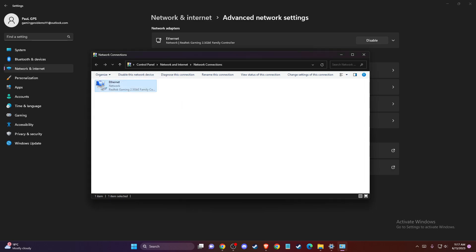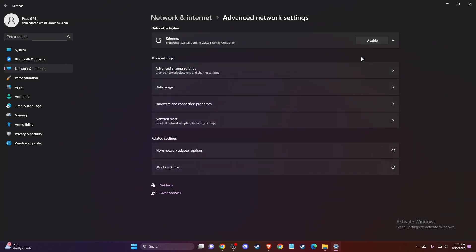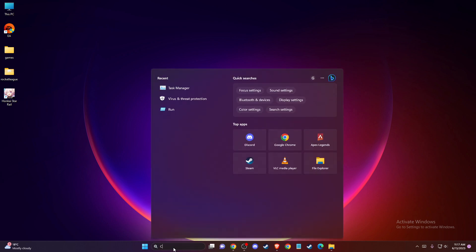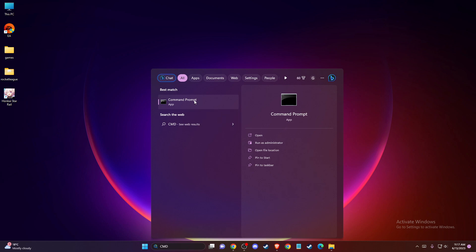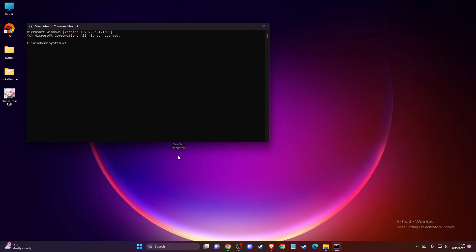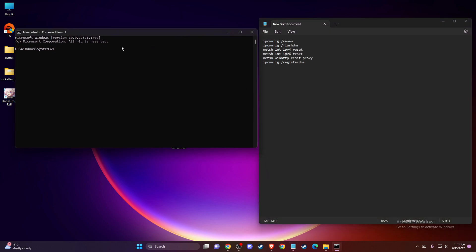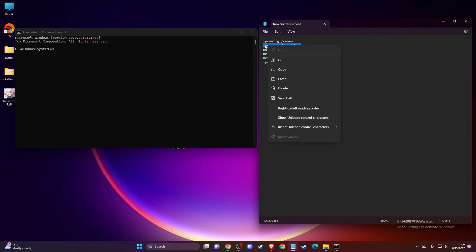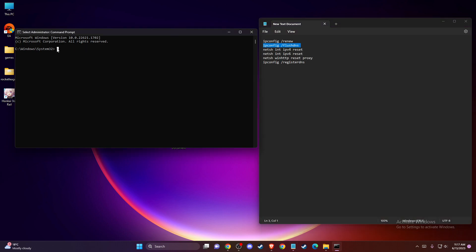Then you need to check if the problem persists or not. If the problem persists, another thing you can do is clear your DNS cache. To do so, on search write CMD or command prompt, then right click on it and open as administrator. Press yes. Once you're here, you need to enter these commands one by one. Write ipconfig /renew and paste it, then ipconfig /flushdns and paste it.